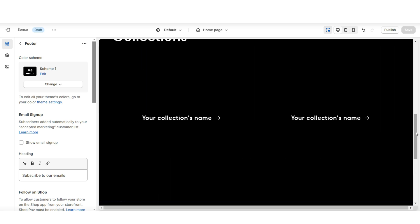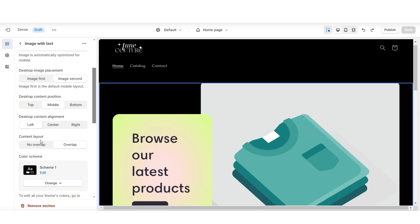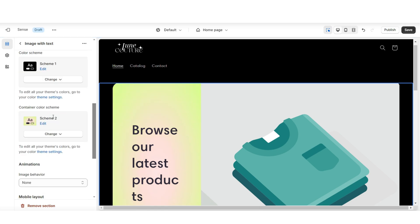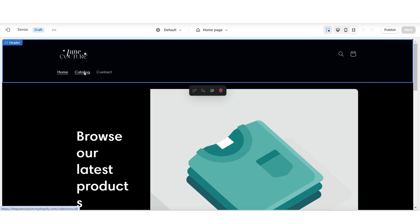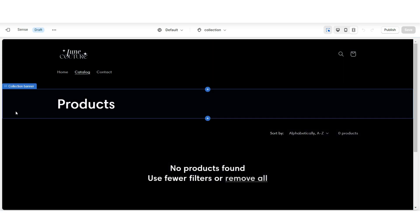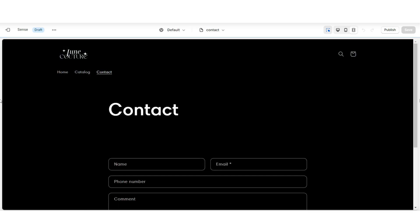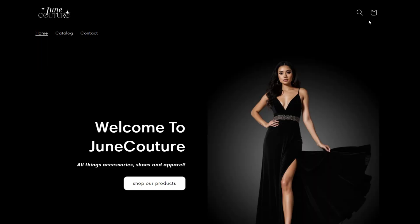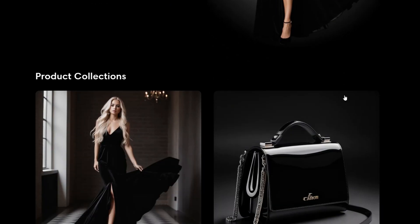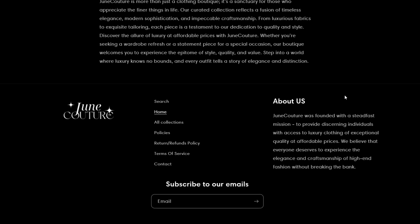I'm going to click on the image with text, and under content layout I'm going to remove the overlap. Then I'm going to set the container color scheme to color scheme 1. This is going to be the base layout for your website. When customers click catalog, it will take them to the shop all section. When they click contact, it will take them to your contact form. This is an easy, basic website with all the base sections you'll need to get started.